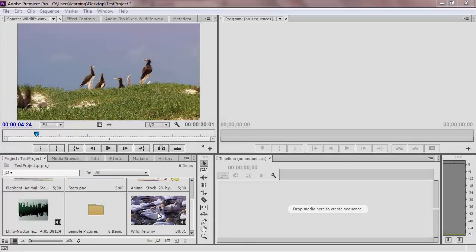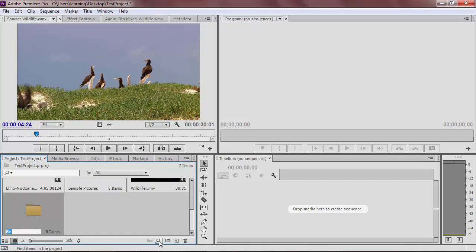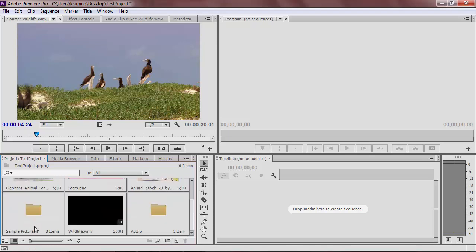To organize various imported media, you can create bins, which are like folders. You just click the new bin icon, name it, and then drag and drop your file.